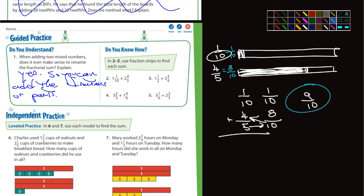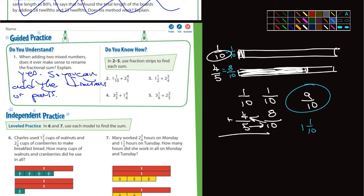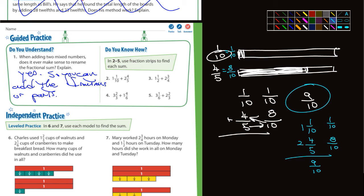Let me come back to actually complete the problem. We have one and one-tenth plus two and four-fifths. We already figured out four-fifths becomes eight-tenths and one-tenth stays as one-tenth. Add those together and you get nine-tenths. Then add the whole numbers: one plus two is three. So the answer is three and nine-tenths.